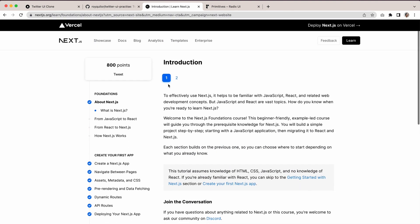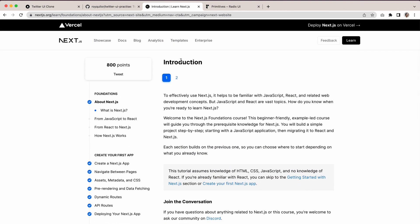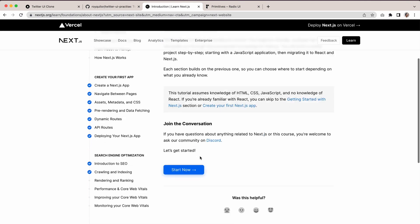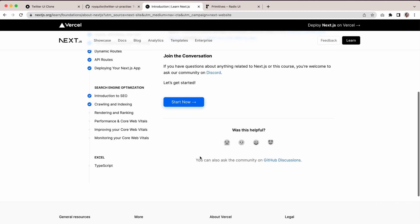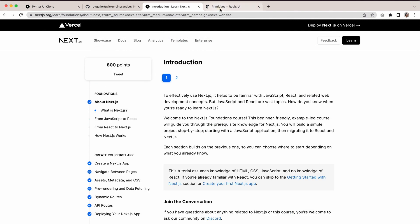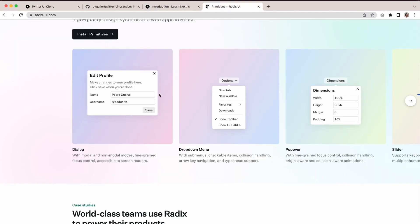The nice thing about it is if you try out the Learn and Introduction, you just learn how to build an app from scratch. It takes you through all the different steps.